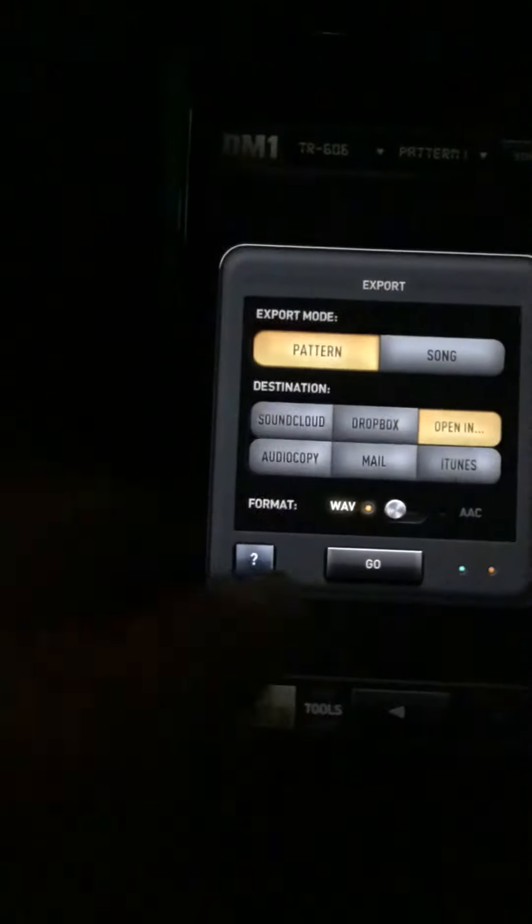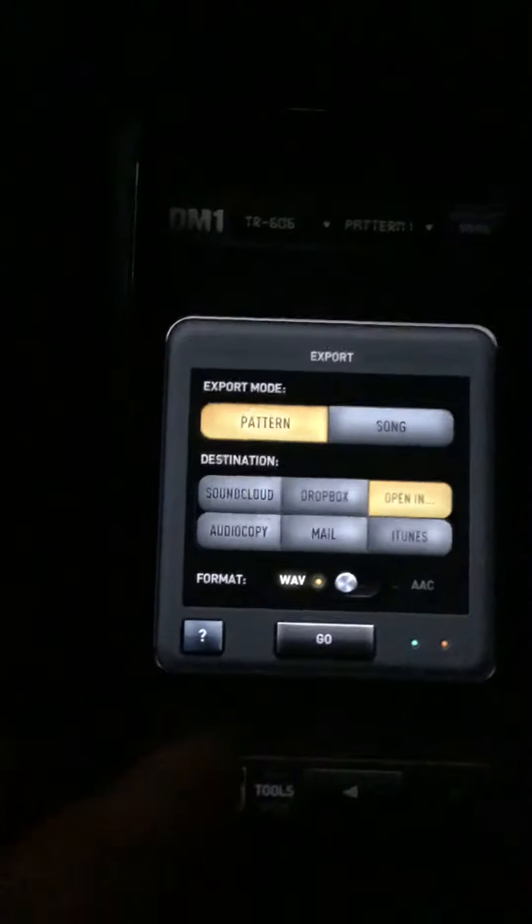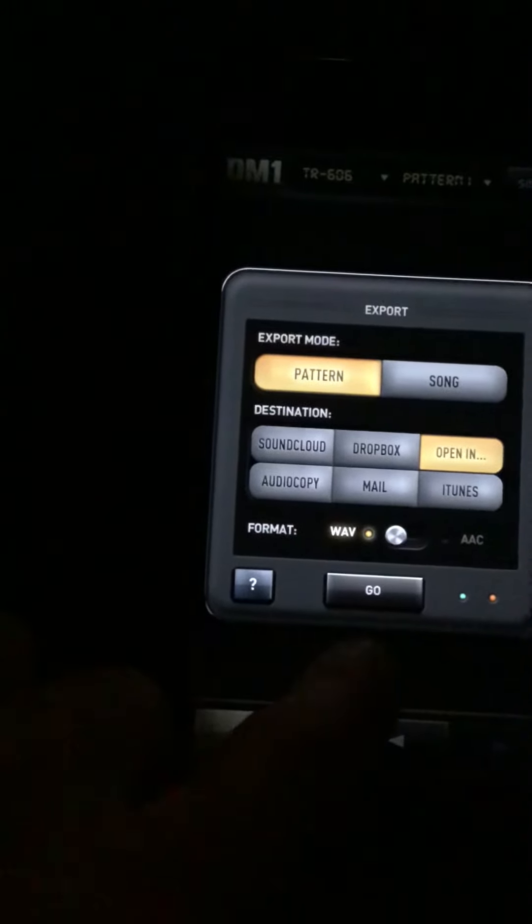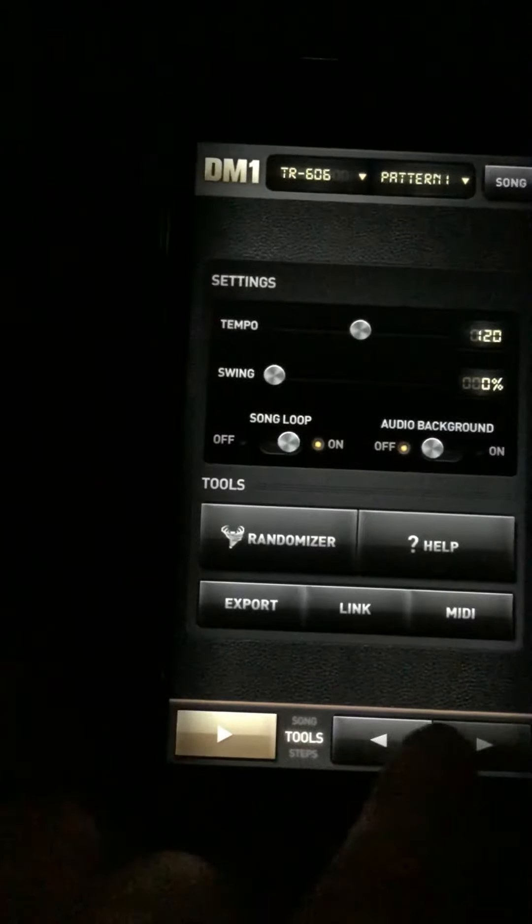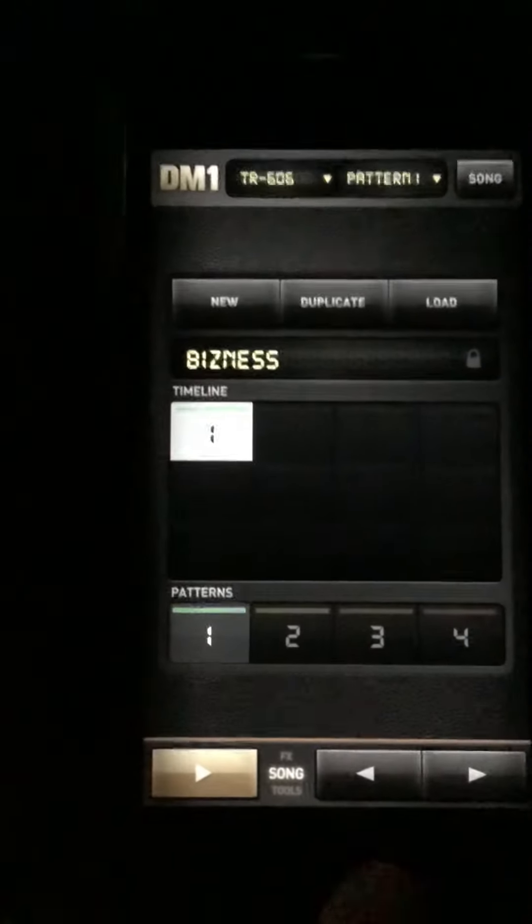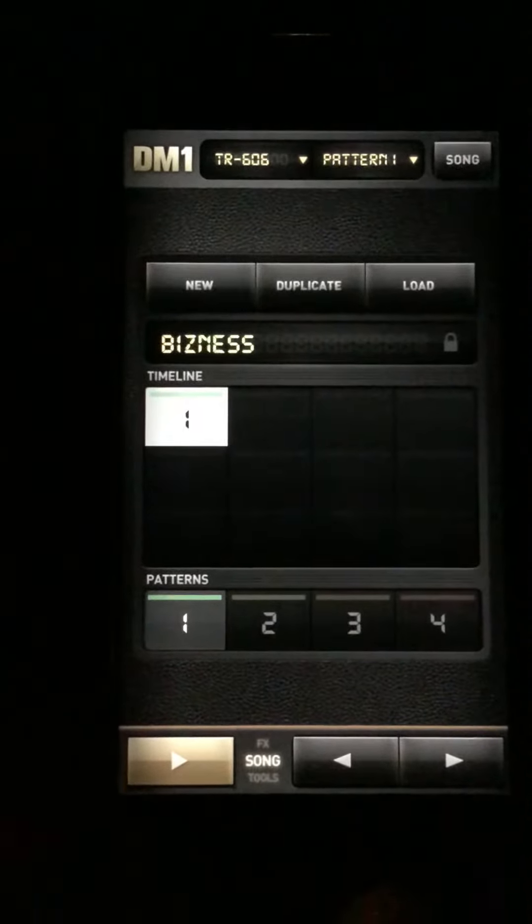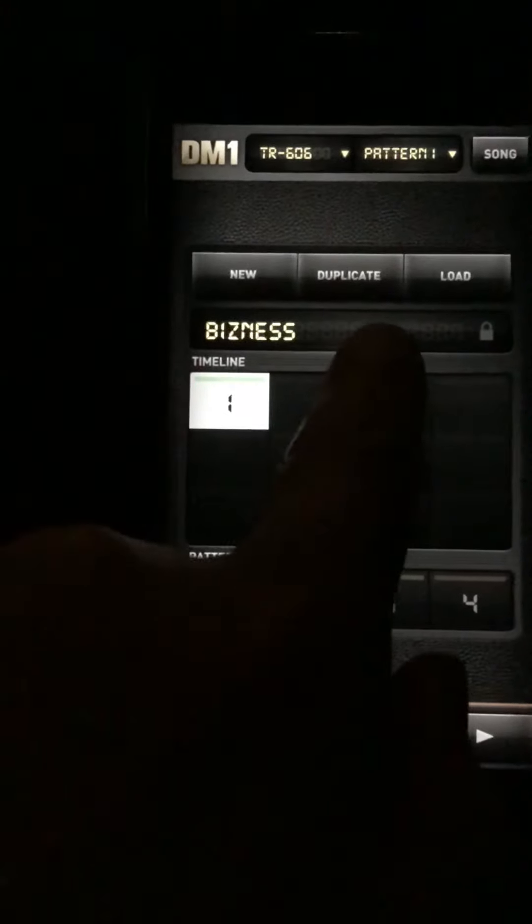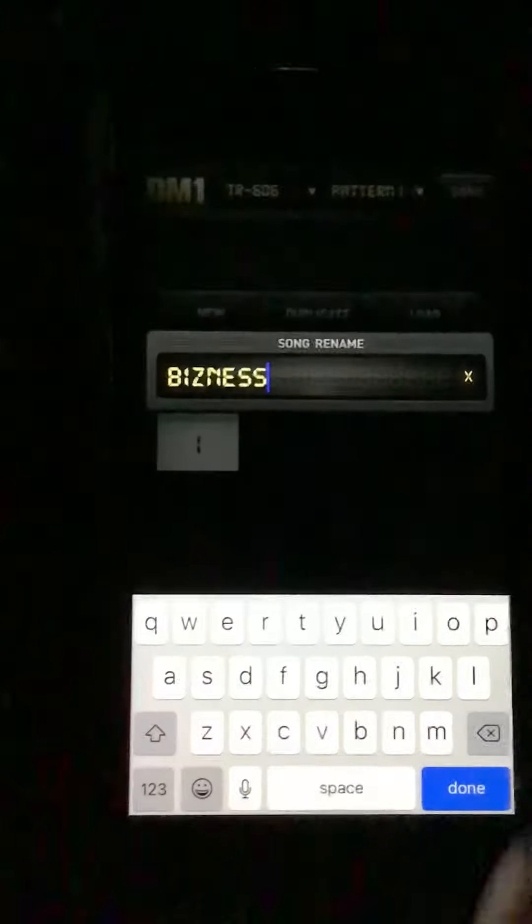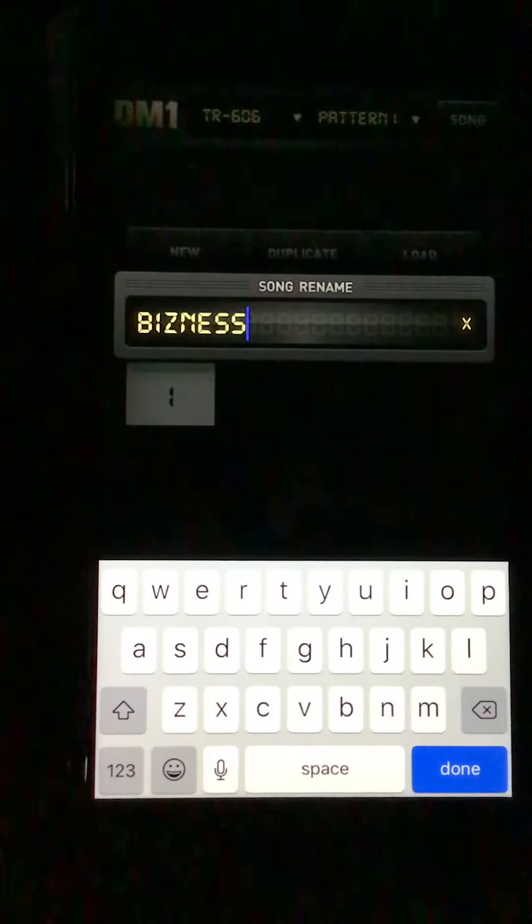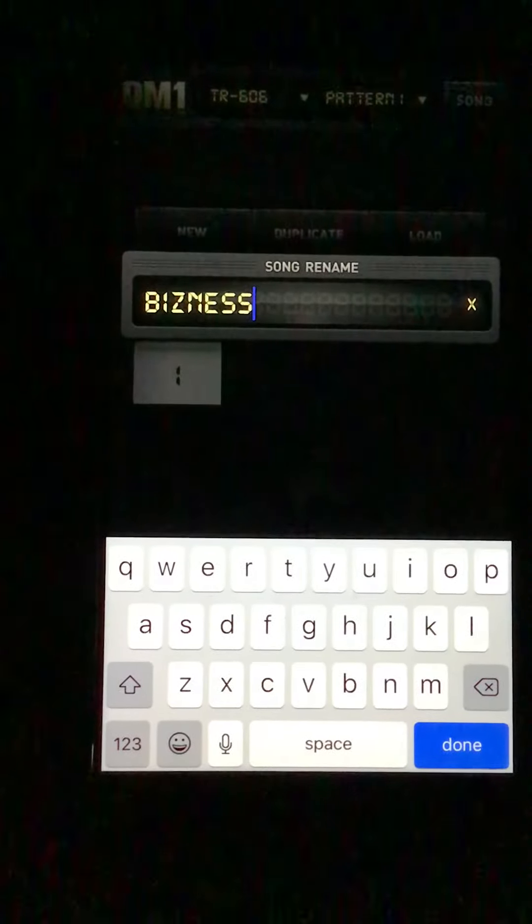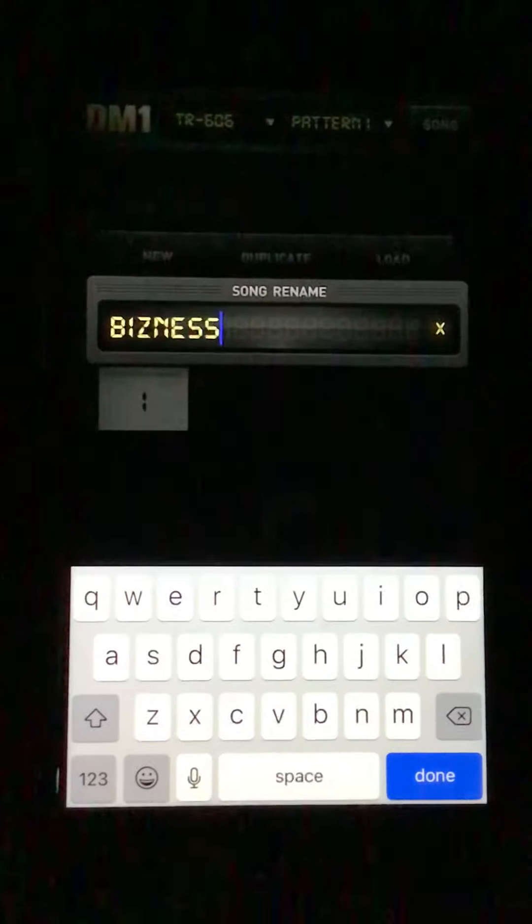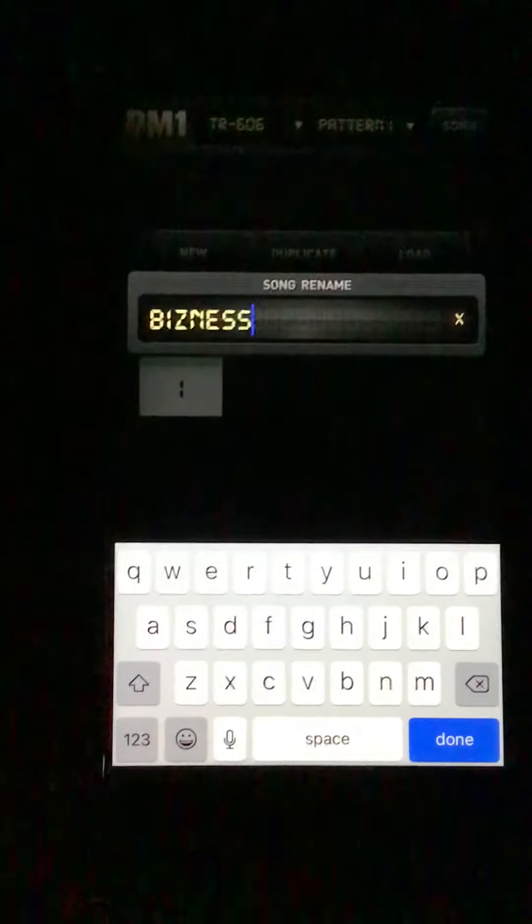So you want to name the pattern or loop before you export it to AudioShare. Business, I've called it there.